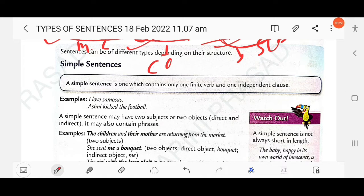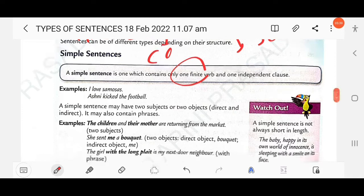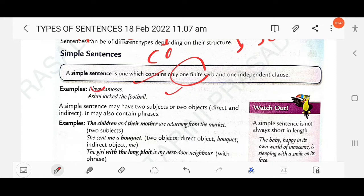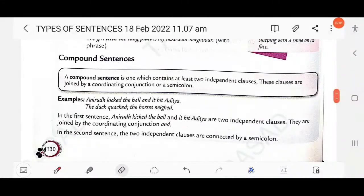A simple sentence is one which contains only one finite verb and one independent clause. As we discussed previously, a finite verb changes according to person and number and has tense. For example, 'I love samosa' and 'Asin kicked the football' are simple sentences — each has only one finite verb ('love' and 'kicked') and one independent clause.